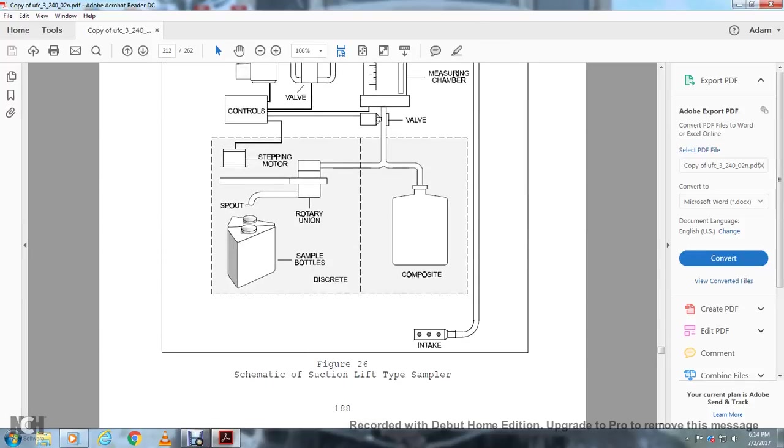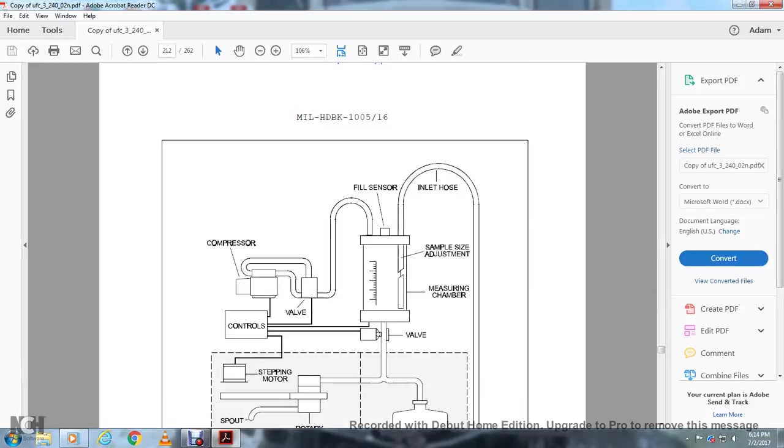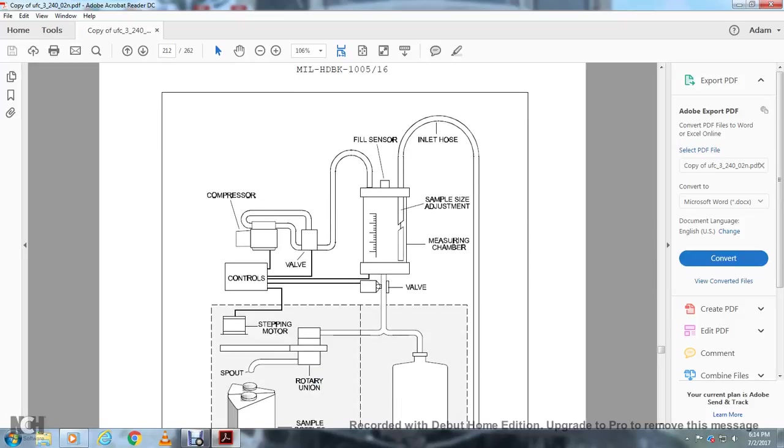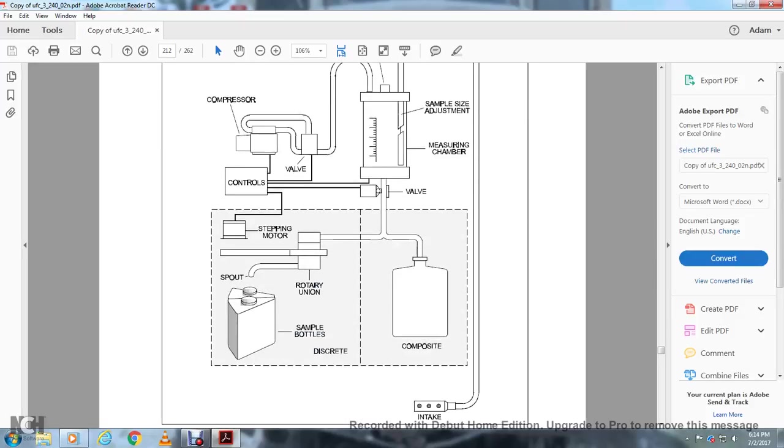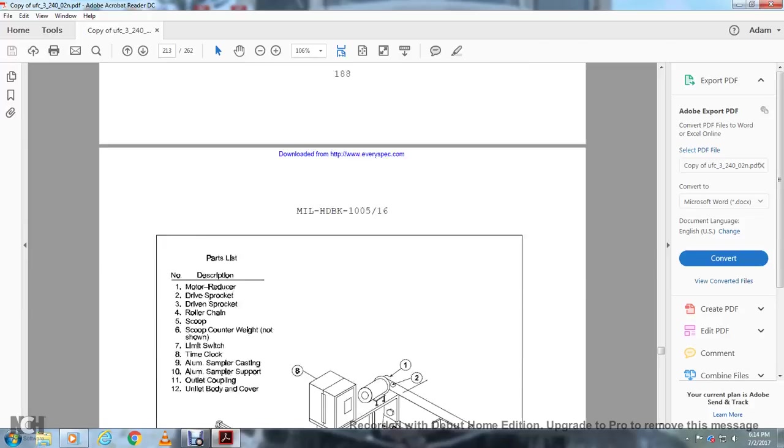This is your schematic of the suction flow lift type sampler: compressor, controls, valves, flow sensor, inlet hose, sample adjusting size, measurable chamber, valve leading into two different sides for composite and sequential monitoring, rotary union, spout and sample bottles for discrete samples.